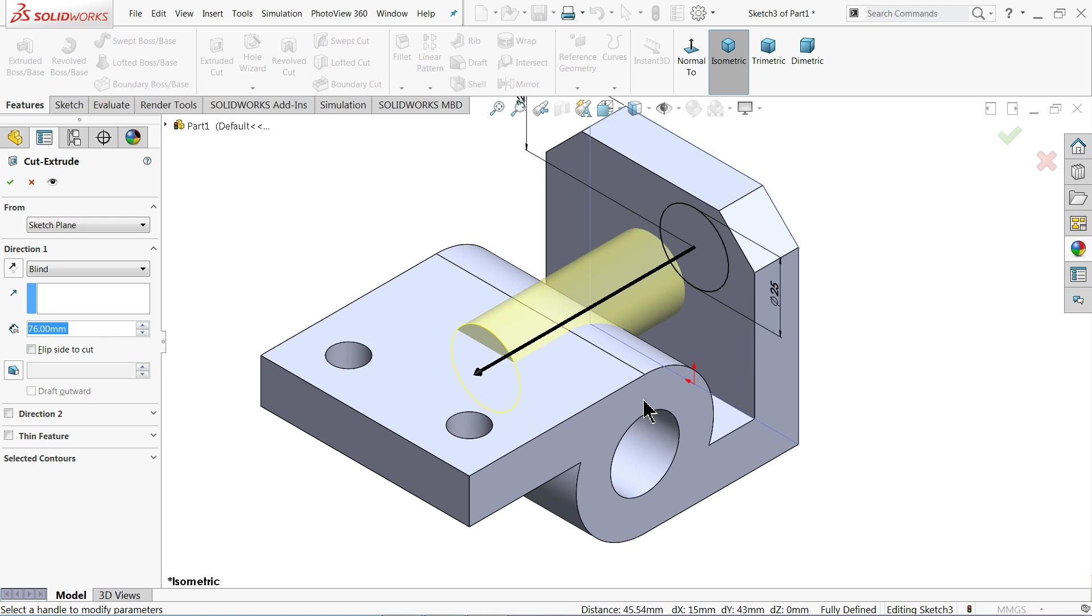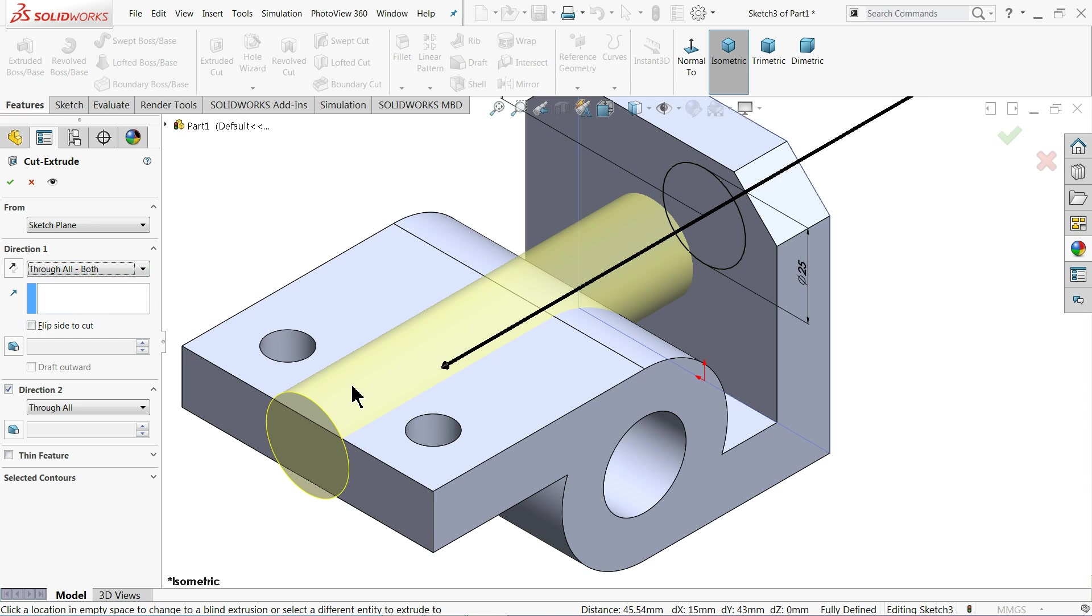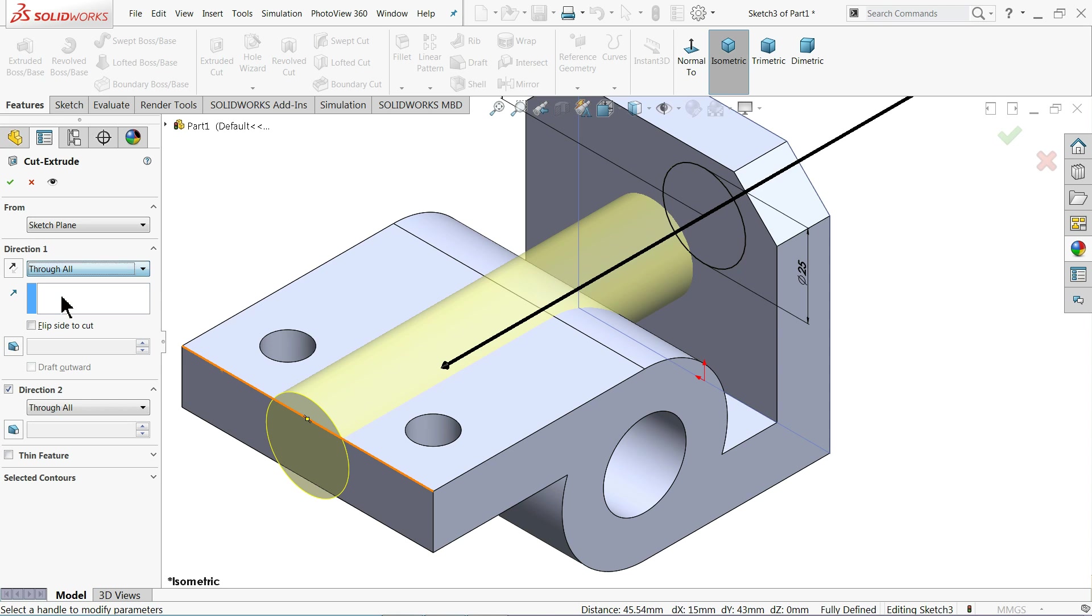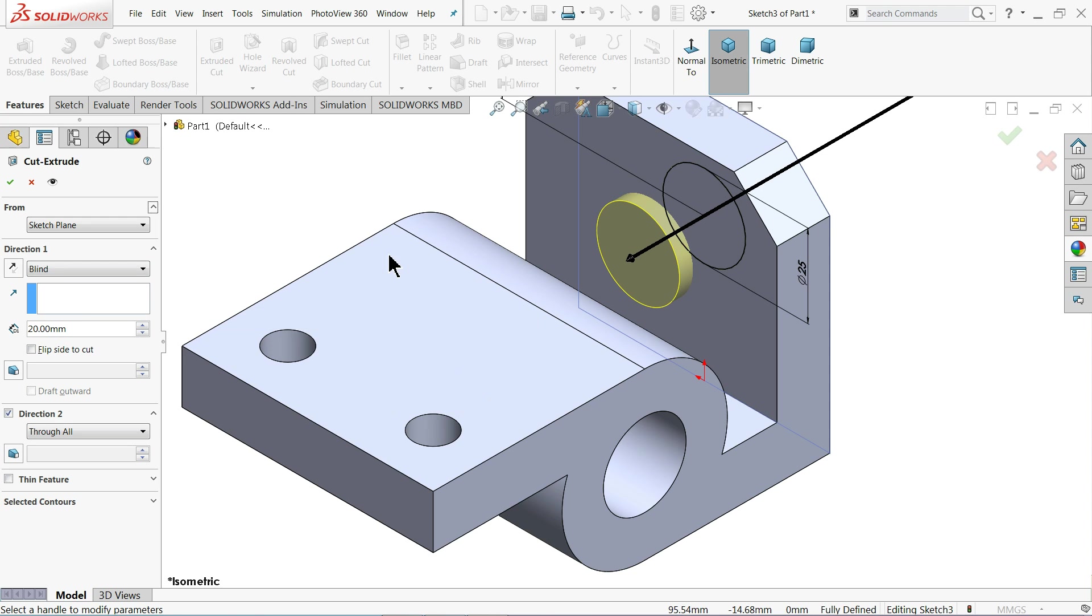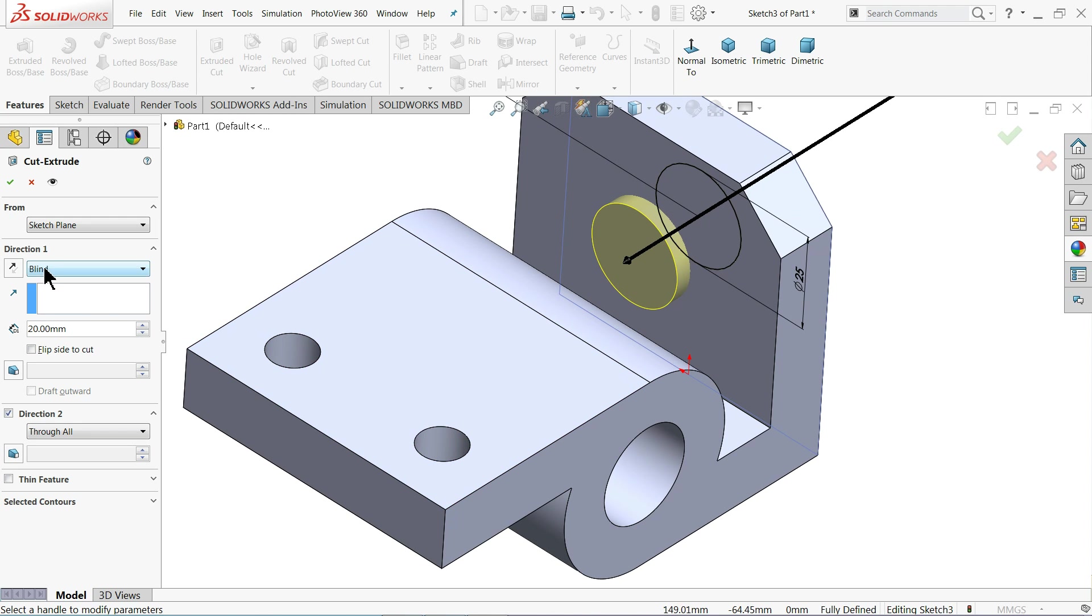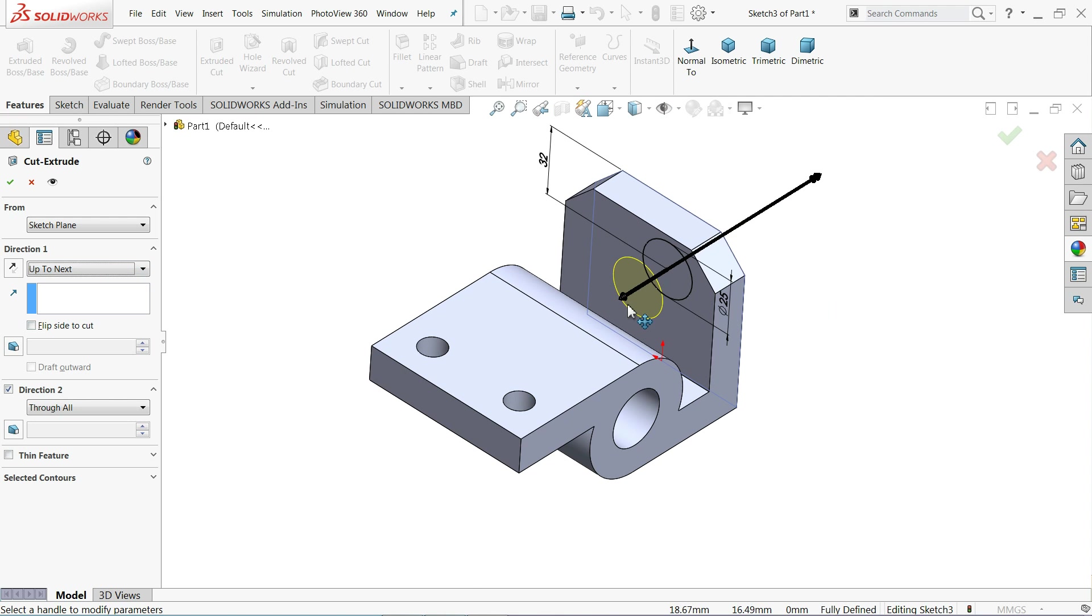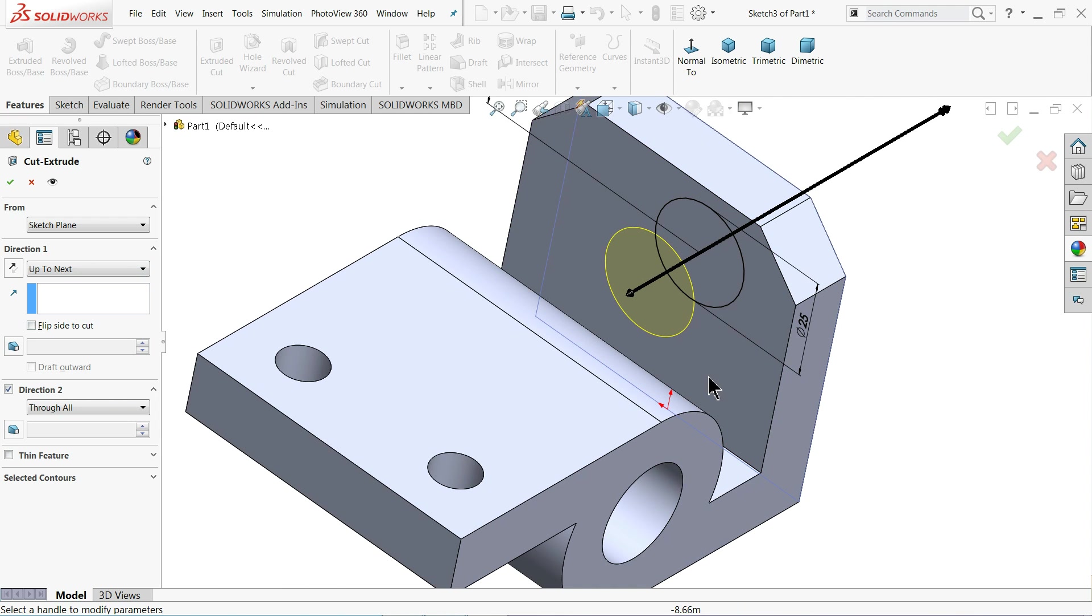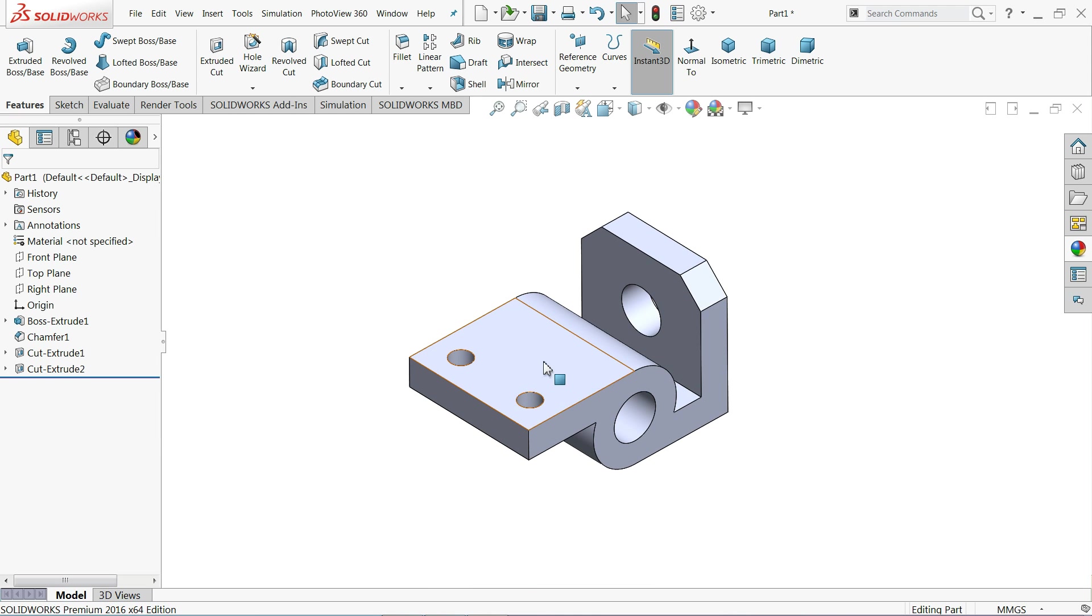Isometric view. Now if you click here, blind, and choose any dimension. If you will go through all, it will cut all. So let's say blind, you can select 20 millimeter. See, it will cut up to here. Or the simplest way, choose up to next so that it will cut up to next wall. So this is the next wall. That's it. OK. That's it.